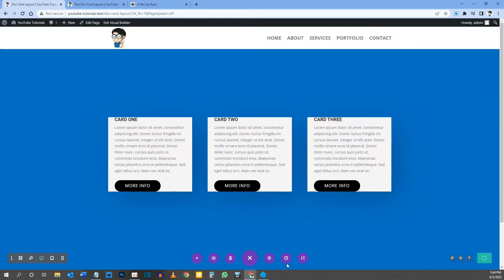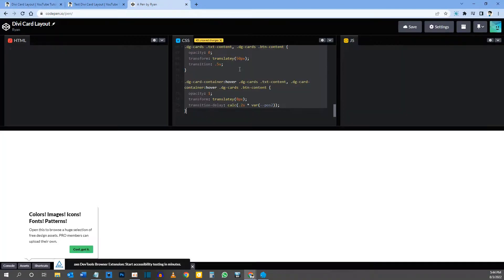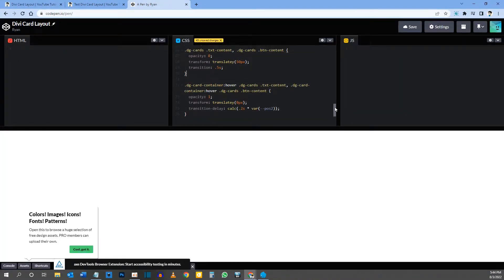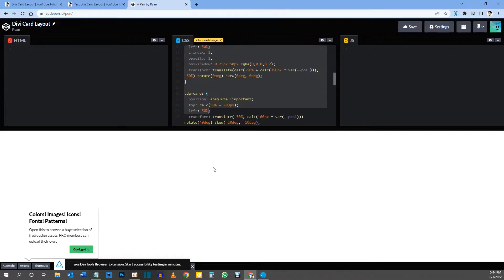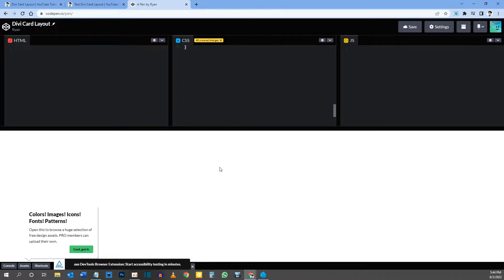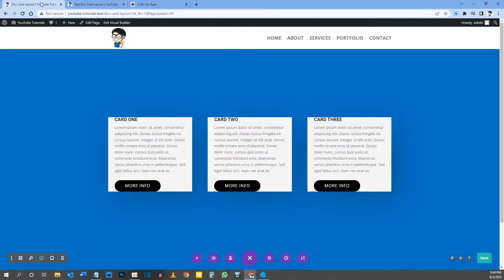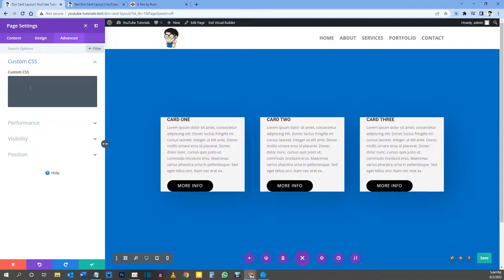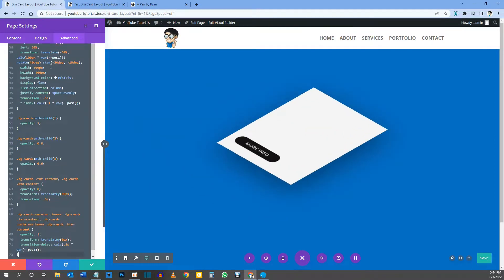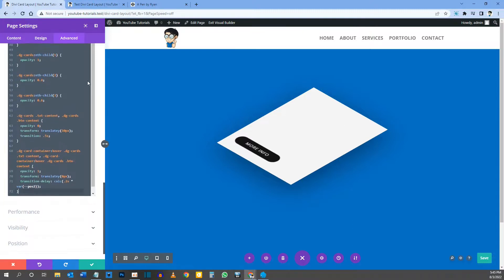Now go back to the pin — link is in the description — and find the heading 'Page Settings Custom CSS'. Copy all the code under that heading. Go back to the Divi builder, click the gear icon at the bottom for Page Settings, go to the Advanced tab, Custom CSS, and paste that code into the Custom CSS block.